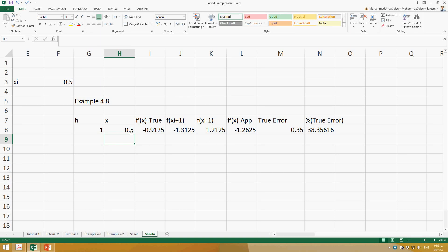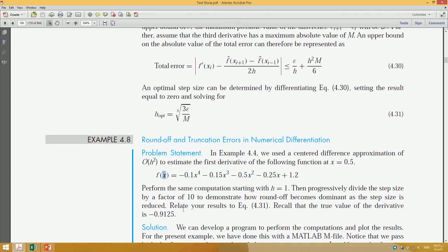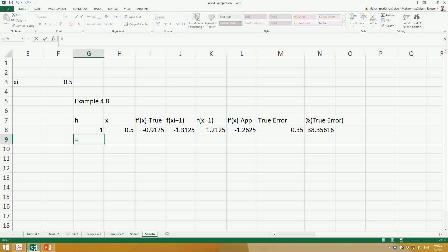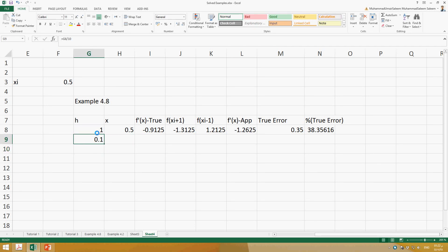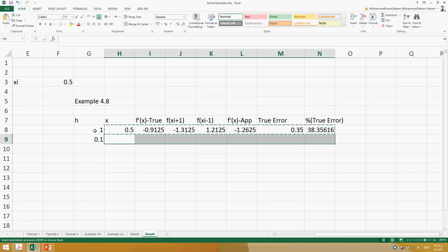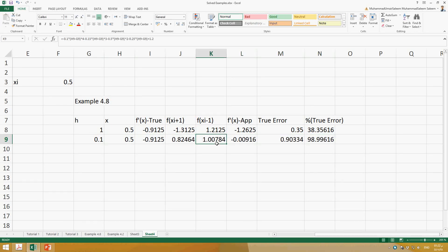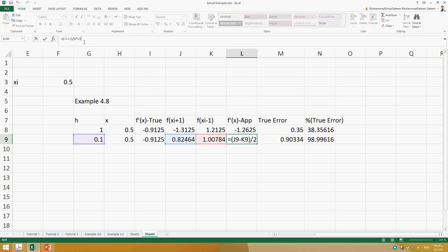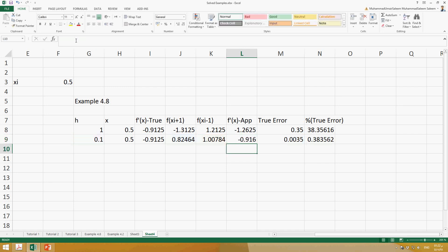Let's go for the next value of H. We have to reduce the value of H by a factor of 10, so it's H divided by 10. I'll copy all the values with Control C and paste with Control V. There is a mistake here — it should be in brackets because it is multiplying by 0.1. Now it's fine.